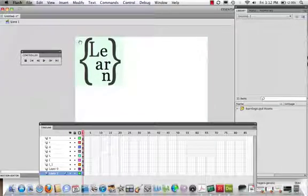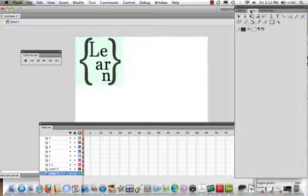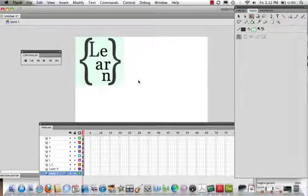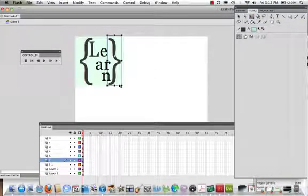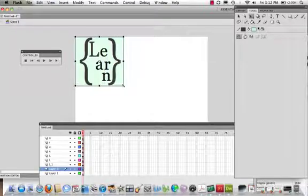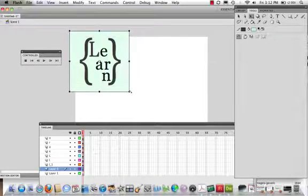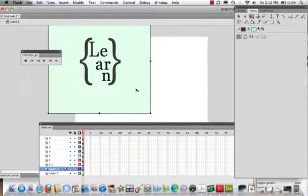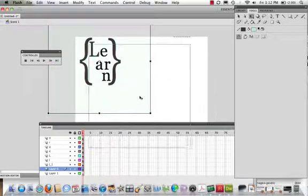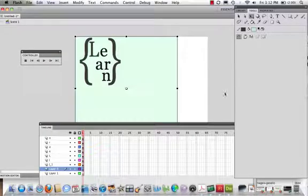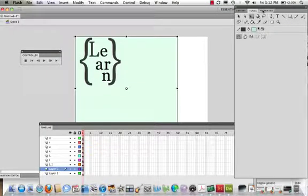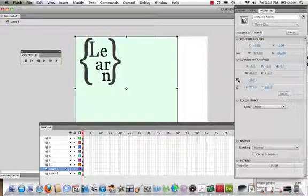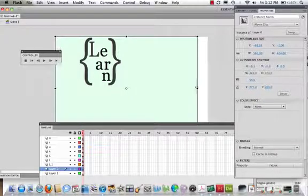So first thing I want to do is I want to select this layer right here. I want to come to my tools panel, and let's take this one, and let's actually make this layer bigger. Now, if I come into my properties panel, I could actually adjust the size.